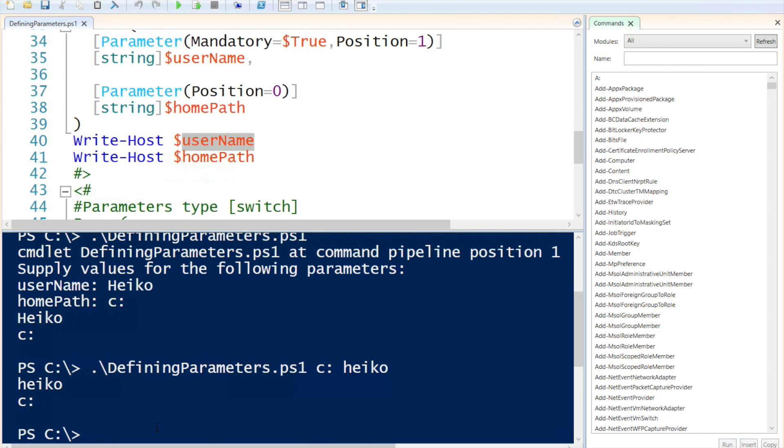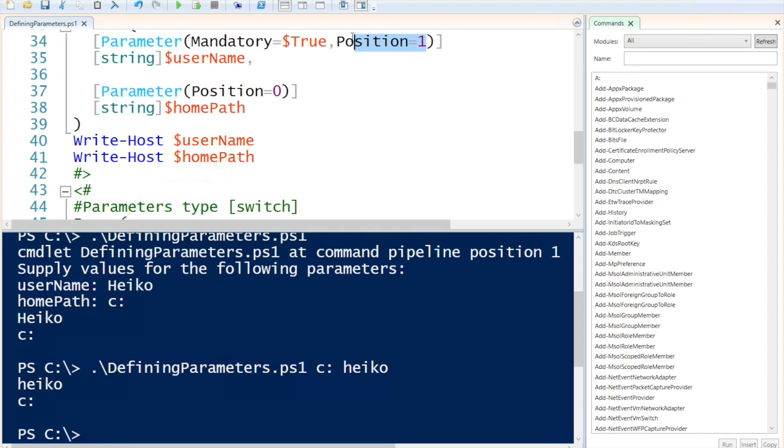It outputs it with writing the name first and then the path. Even though, especially because position one is the first value, position two is this, or position one is the second value.